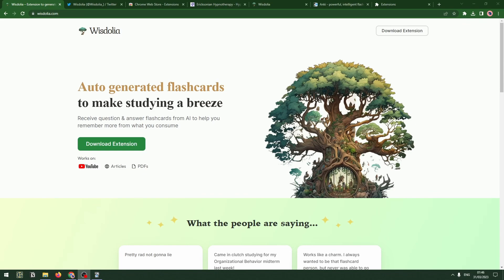Wisdolia is a way to use AI to automatically generate flashcards from content that you're browsing, whether that's YouTube videos, articles, or PDFs. It's going to create those flashcards for you with questions and answers from that content. You can also synchronize chosen cards with Anki, which is a great piece of software that allows you to review those cards with spaced repetition and really embed them into memory.